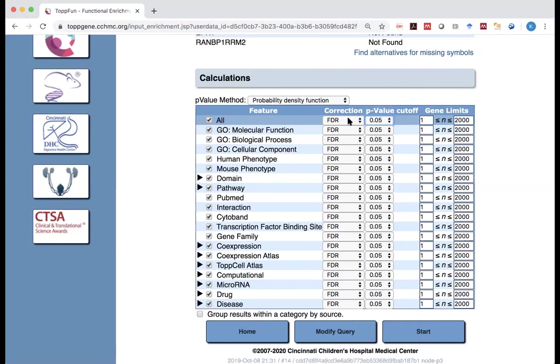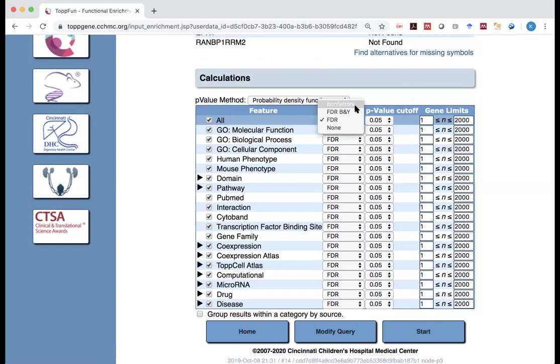But here, what you see is FDR, or none, or FDR B and Y, or Bonferroni. Bonferroni, not FDR Bonferroni, I'm sorry.